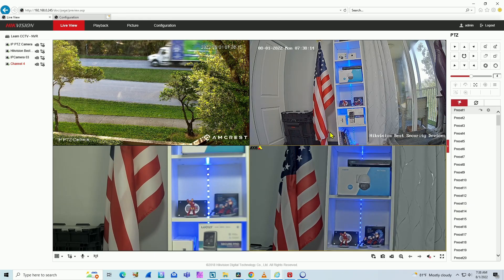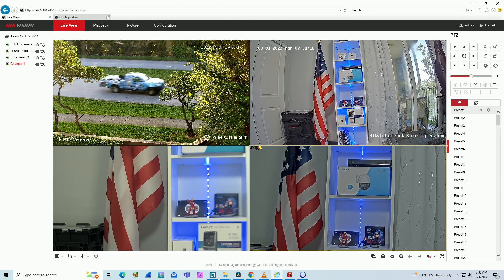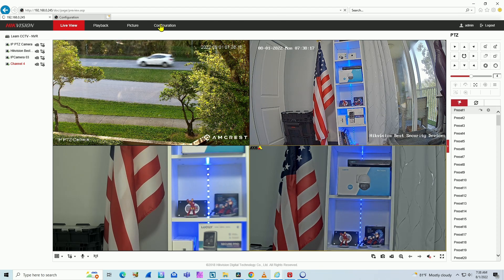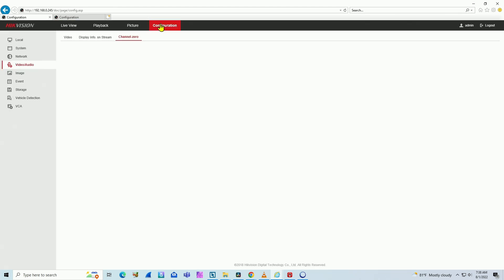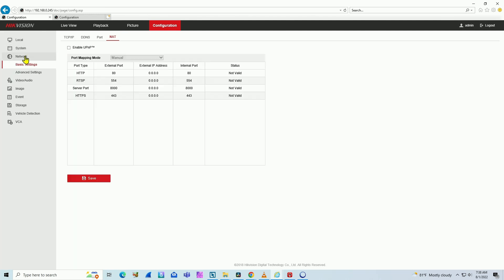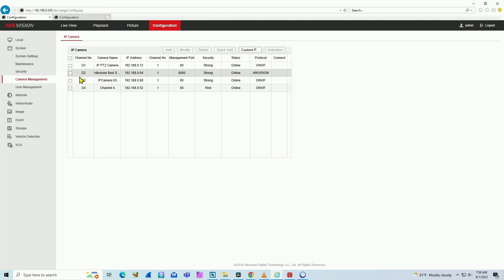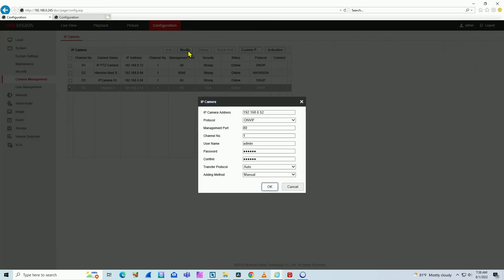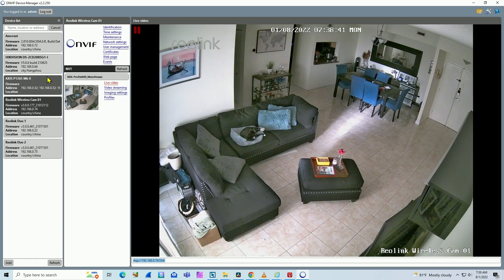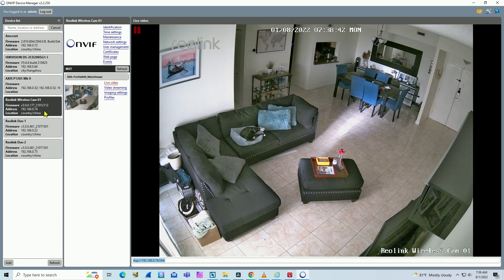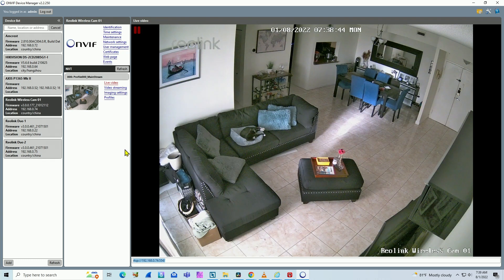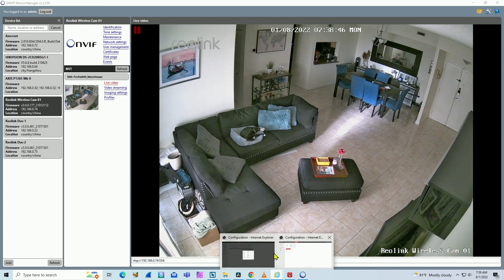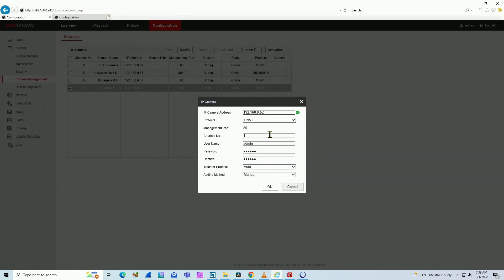So here I have my four channels. Reolink is not here yet. So I come to configuration. On system, camera management, here on channel four. Let me just replace this with the Reolink. Just modify. Here I need to include the IP address of the camera. Let's just get the IP address here. It's seven four, ending with seven four. I just come here then and replace the last octet here for seven four.